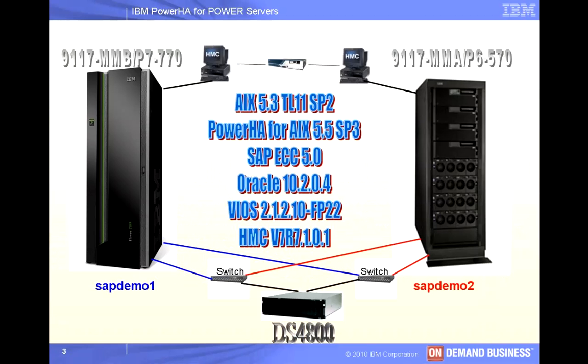Our backup system is a Power 6 570 running our backup partition known as SAP Demo 2. Both systems are fully virtualized with dual VIO servers, and you can see the rest of the software levels that we're using here in the middle of this slide.